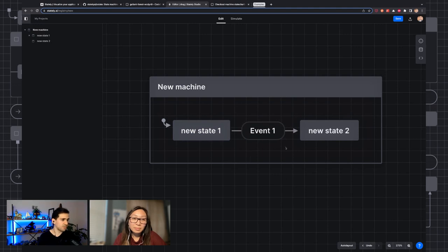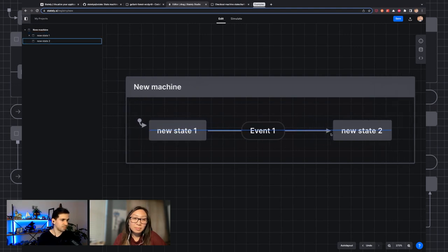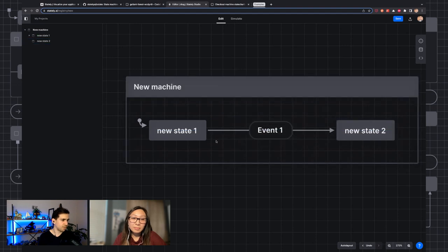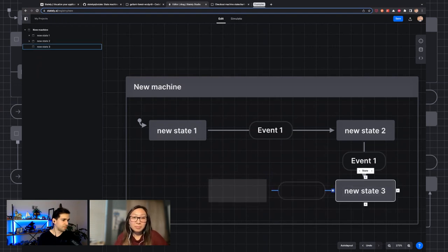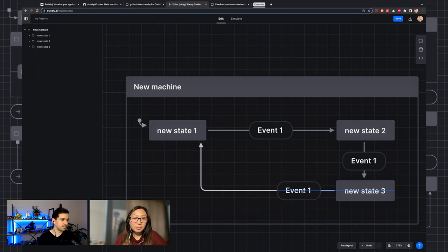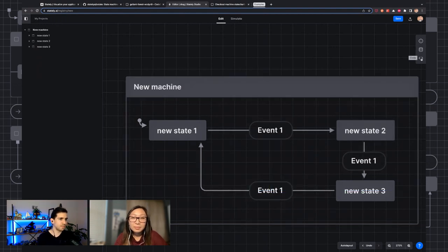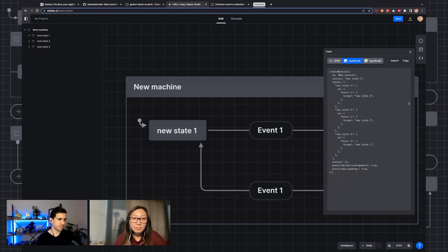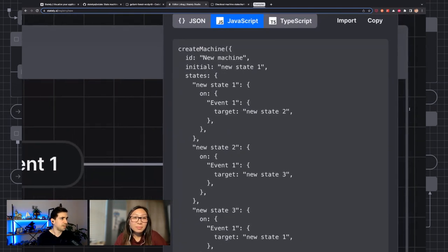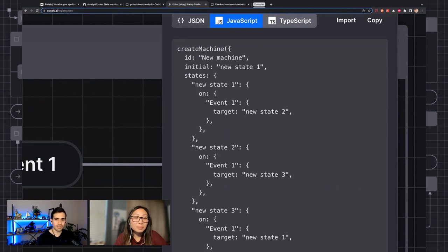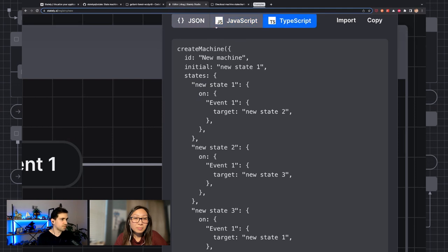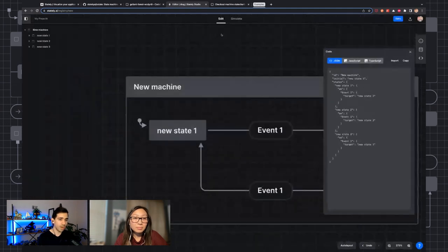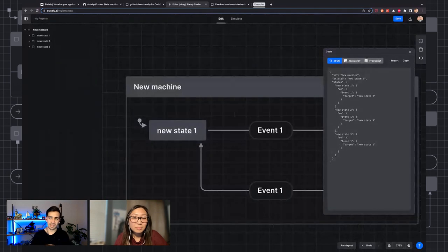So where can you actually use this? For now this seems like a way to diagram these sorts of flows. Where it actually becomes useful is when you export it to code. You can see we have three different ways of exporting: either through JSON, JavaScript, or TypeScript. This is meant to be used with the XState library. XState is a library for creating JavaScript state machines and state charts, and it's been around for a while.